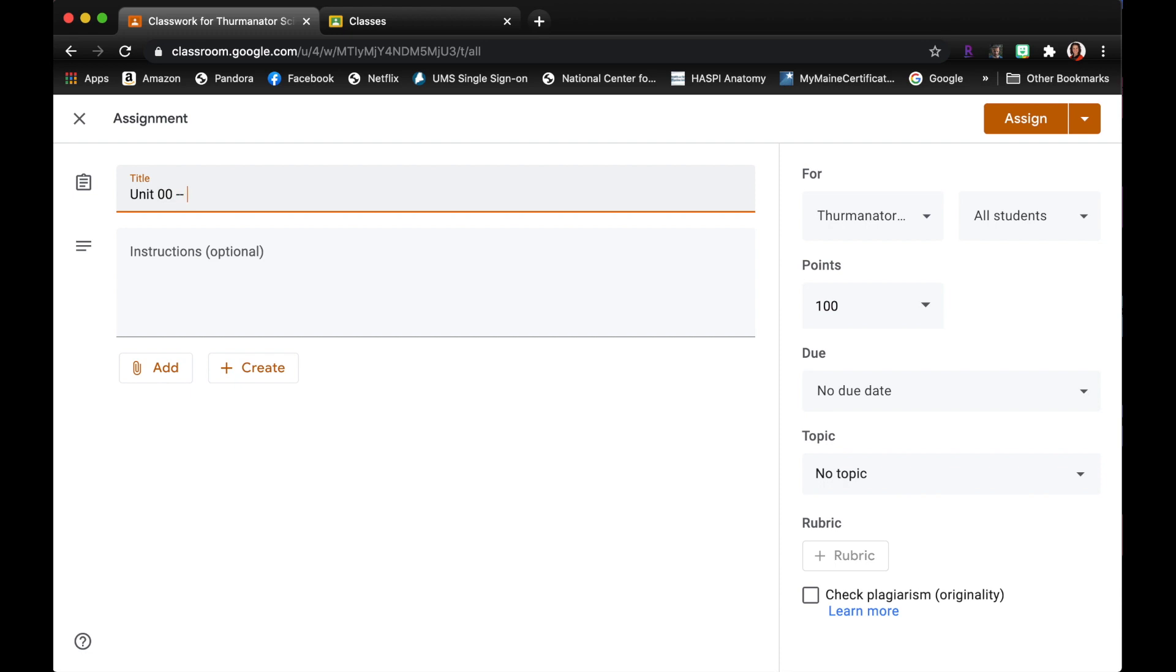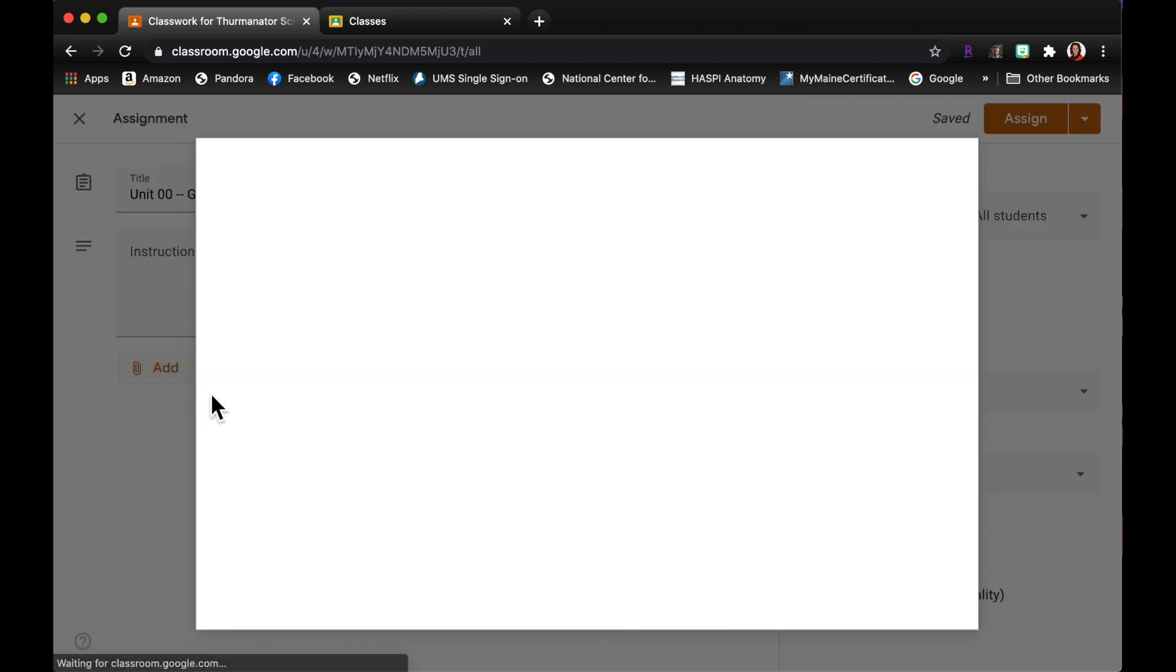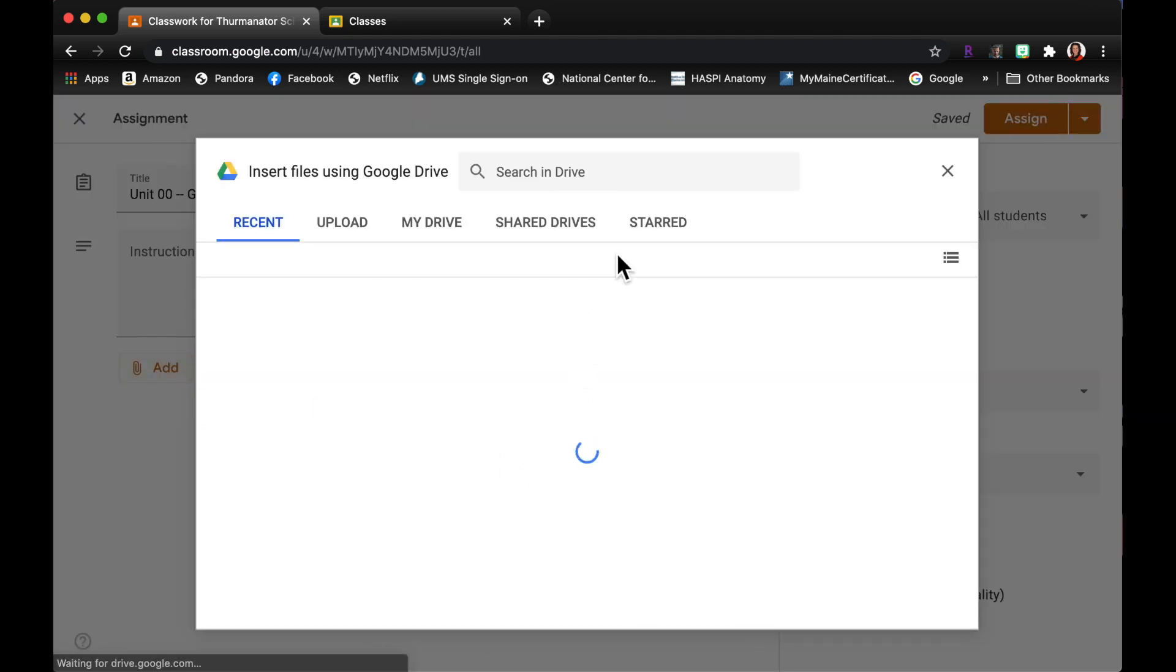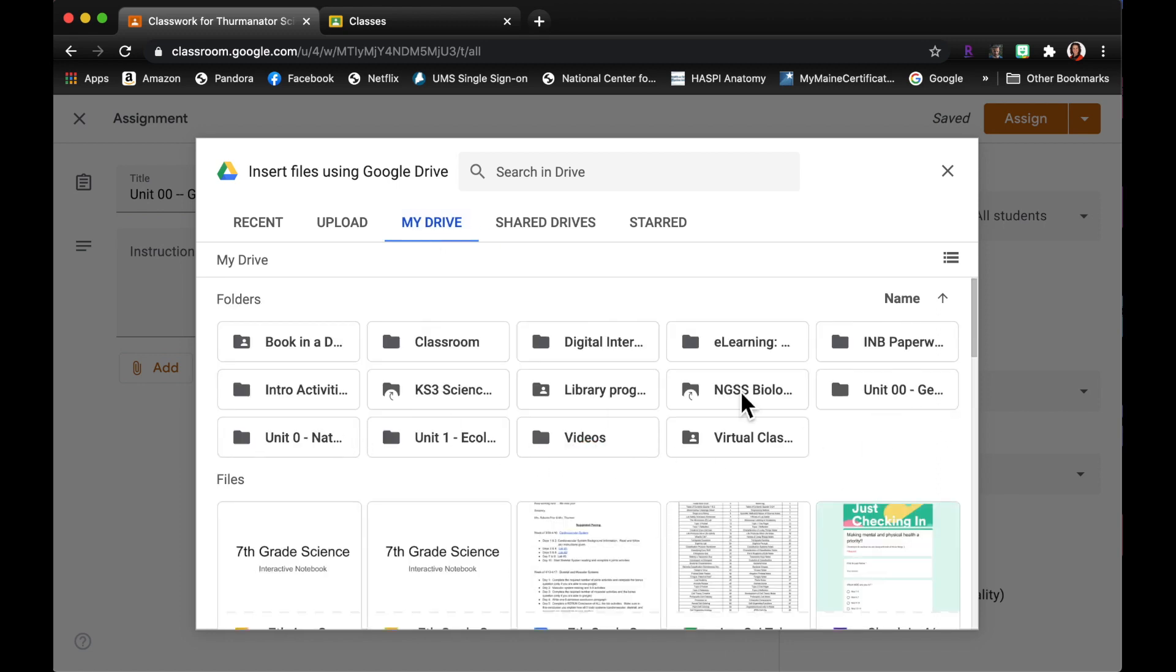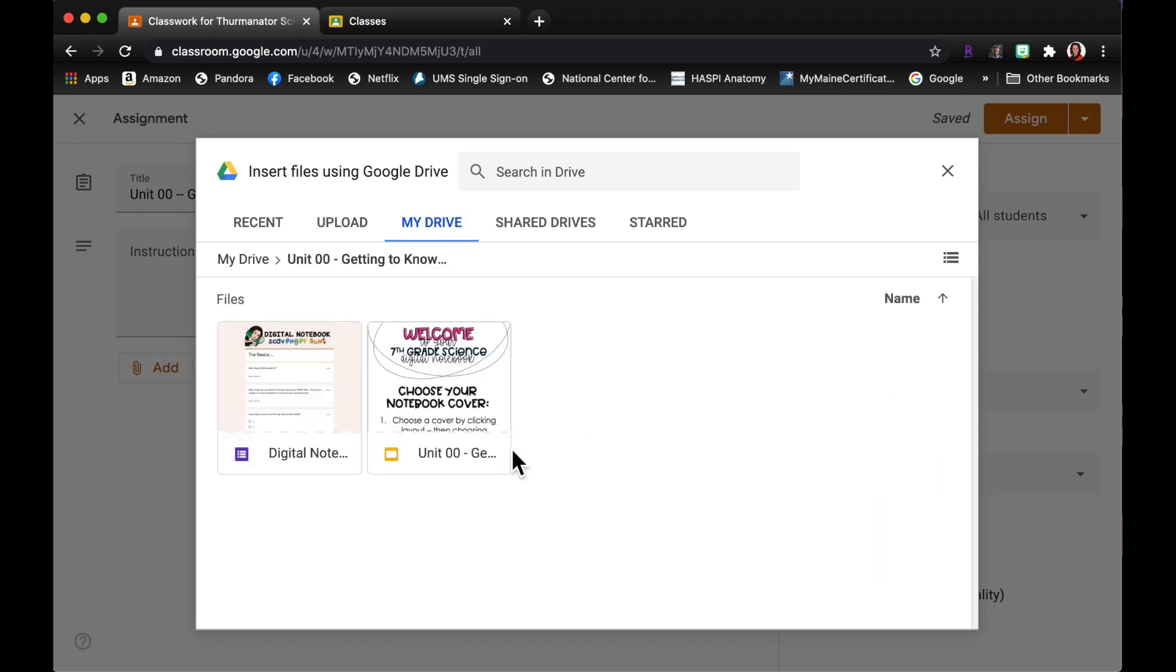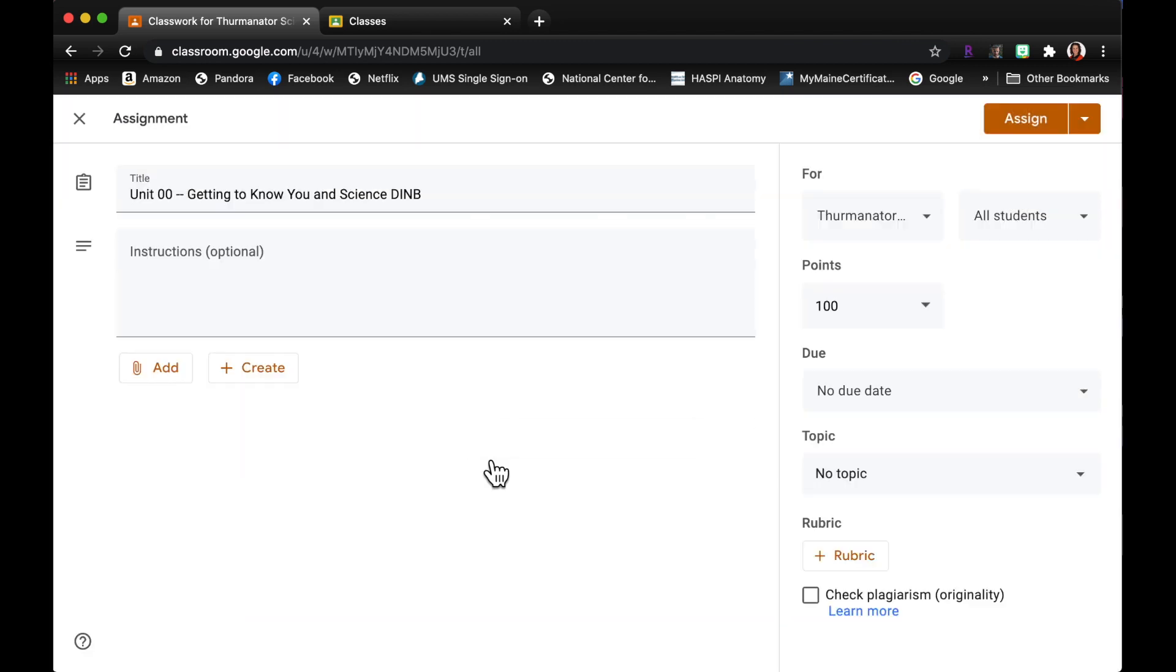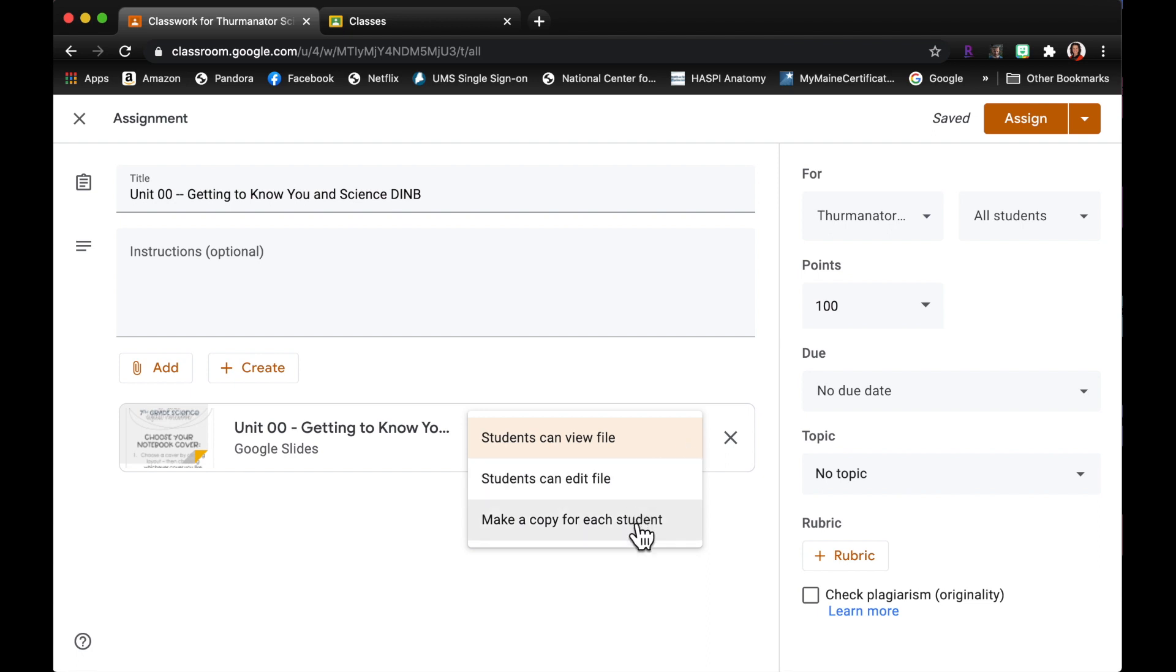Okay, let's name it You and Science, the INB. I'm going to come over here and click Add. I'm going to add this from my Google Drive, from my 00 unit and there is right there, that's my notebook. So over here where it says students can view the file, I'm going to want to change that to make a copy for each student.